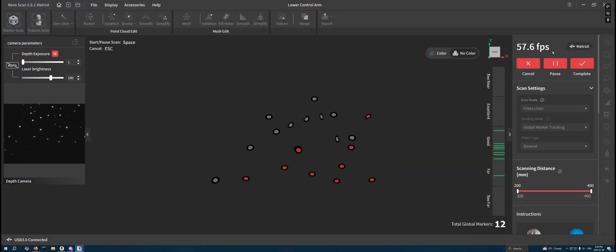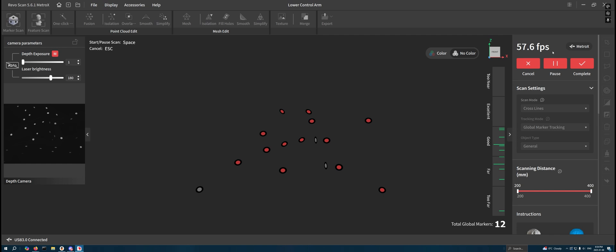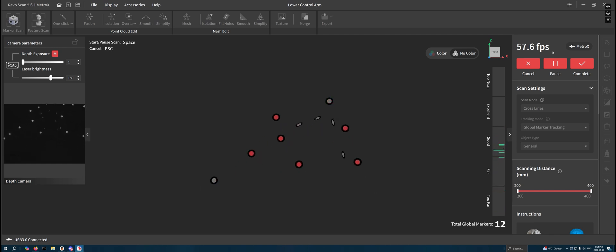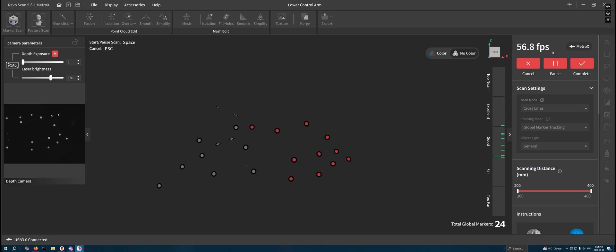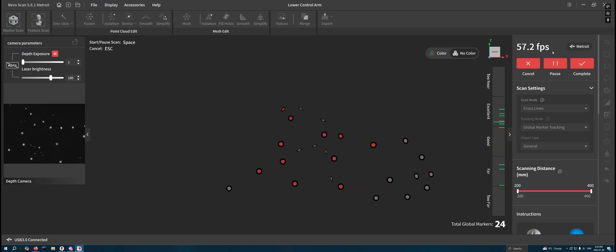I found that the global marker tracking mode, which is where you first scan the locations of the reflective markers and then do the actual scan data in a second step, works significantly better than standard marker tracking.